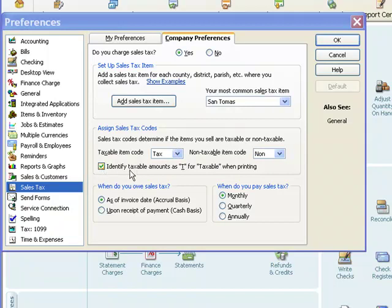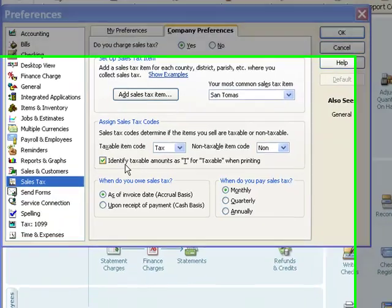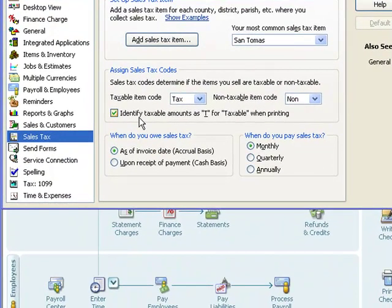The last in this section here is this little check box that says to mark a little T out to the right of the taxable invoices taxable items when you print an invoice for a customer.